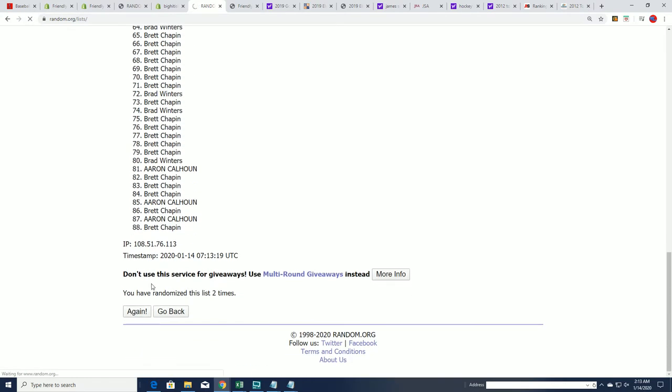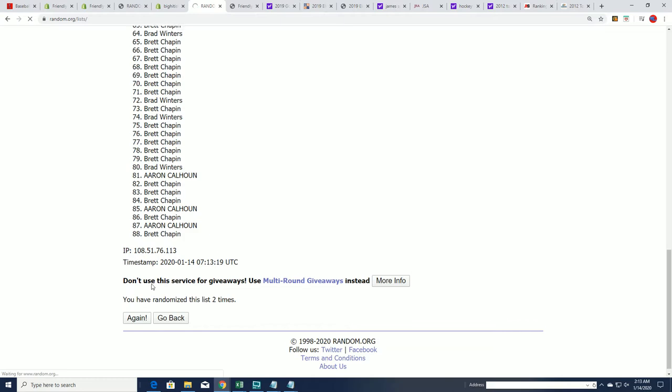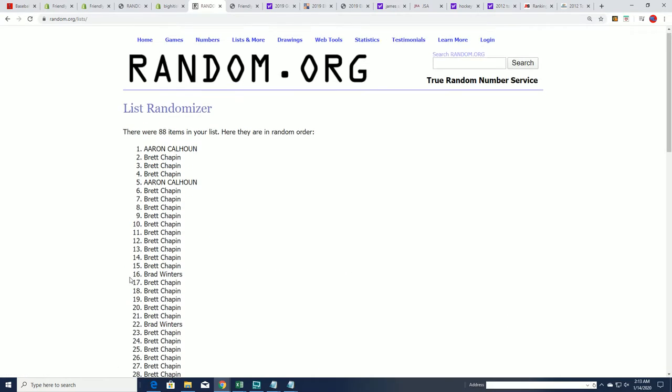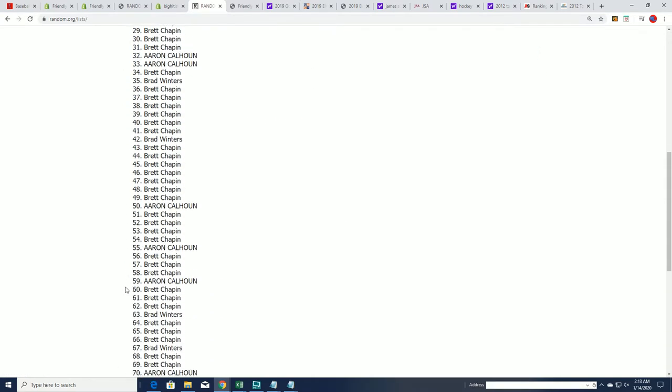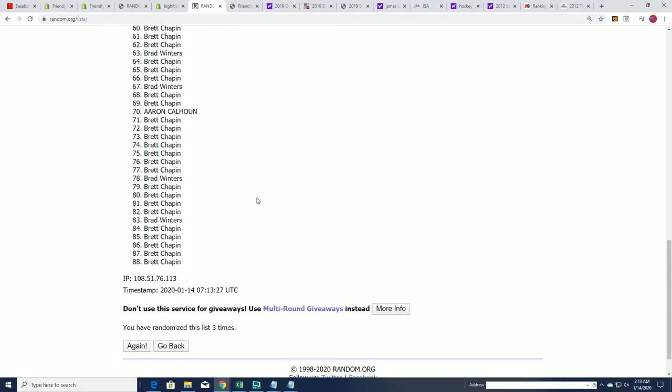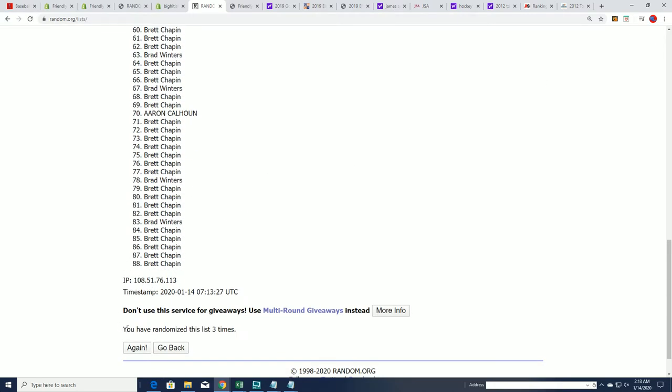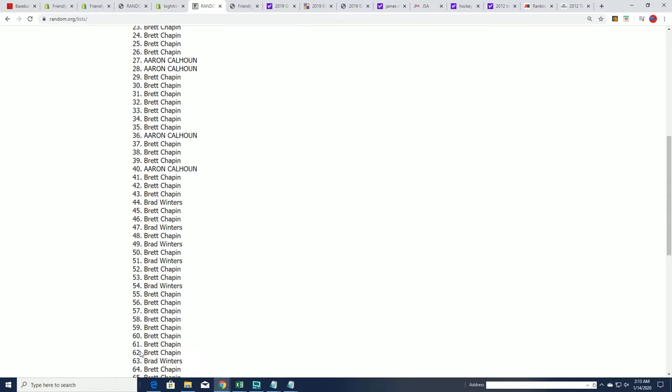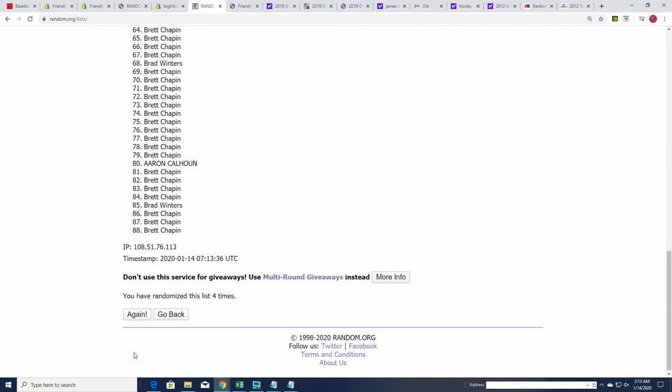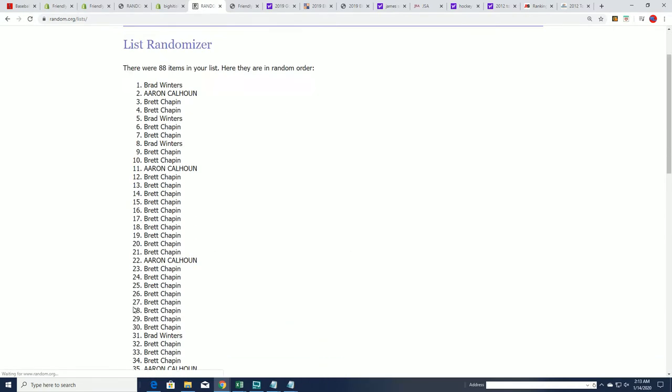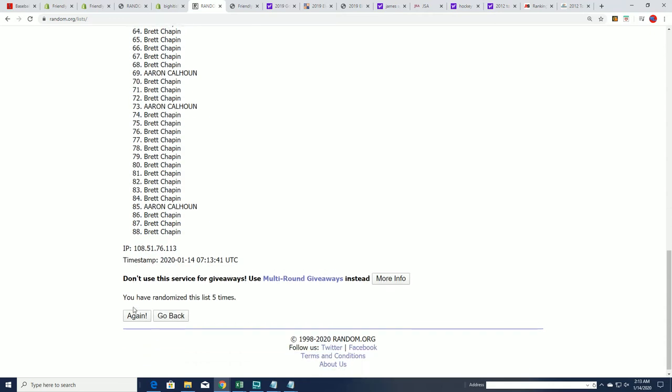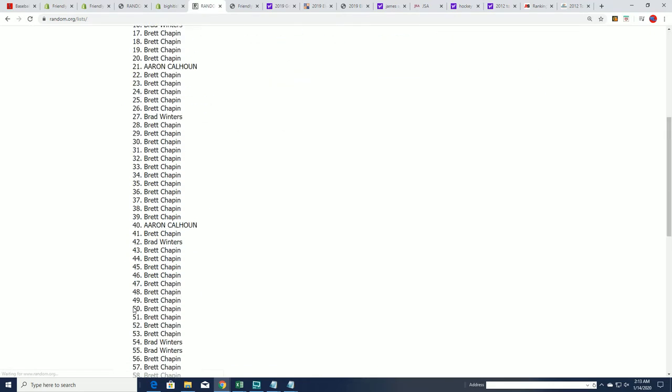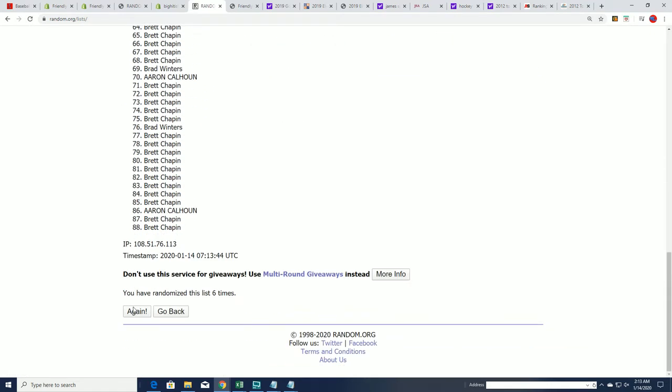We're going to shake things up really good here. Seven times through for the owner names. Here's a lucky number seven.